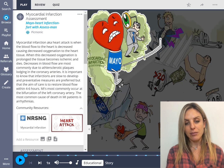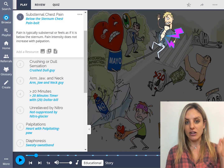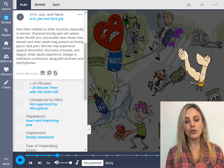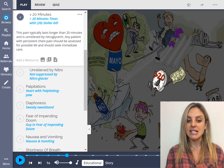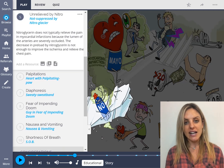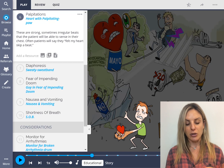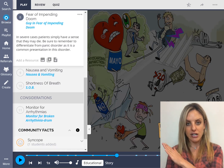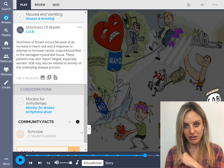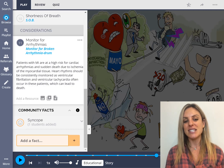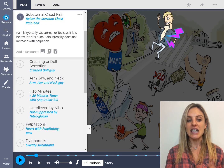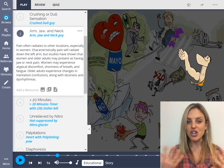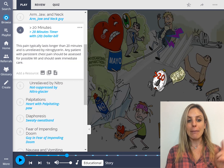In every Picmonic, you are going to see a main image in the center of the screen, and then on the left-hand side a fact list. These facts are the high-yield information you need to be aware of for your nursing exams — the ones you're typically going to be tested on. If you click on those facts, you can open the box and see the definition for a little more detail. Every fact corresponds with a character in the main image, and those are going to be your little memory triggers to help you on these nursing exams. Scrolling down, I see signs and symptoms including substernal chest pain, crushing or dull sensation, arm, jaw, and neck pain, and pain lasting more than 20 minutes.